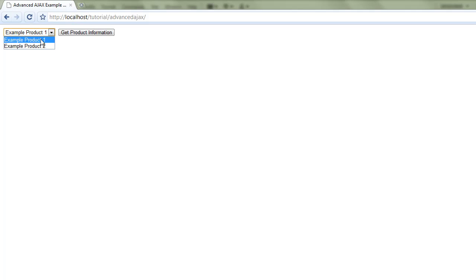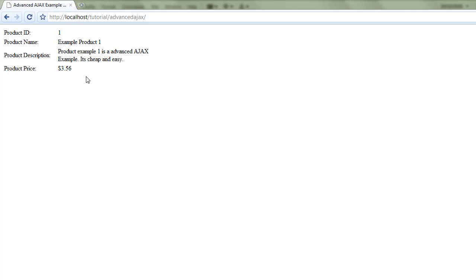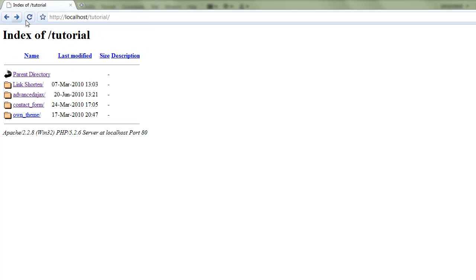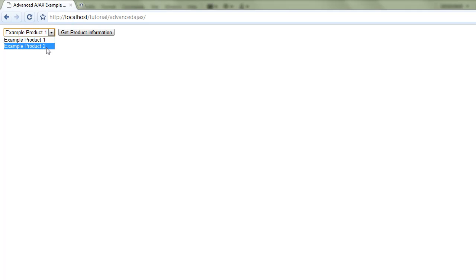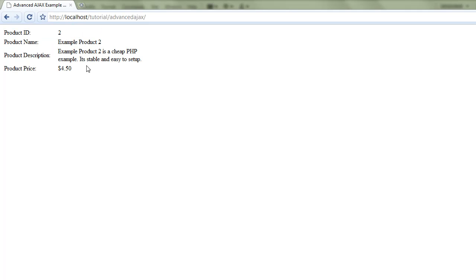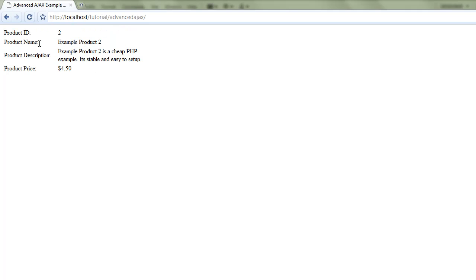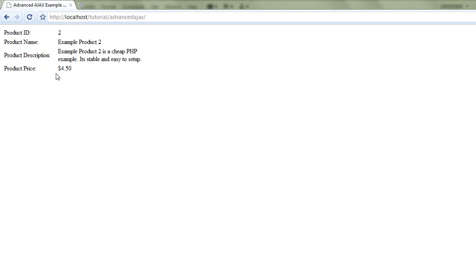We've just got to select some stuff from the database using PHP and retrieve it back to the page without having to refresh. Now we've got two example products here and you select one of them and it brings back the information. If we do that again and go on number two it selects another bit of information. I hope you enjoy.